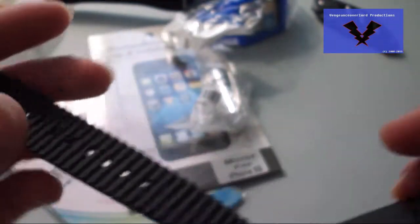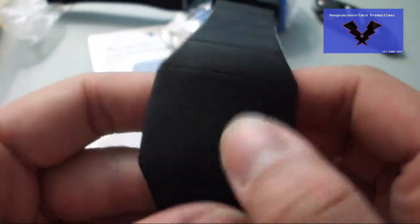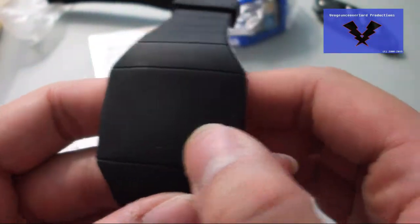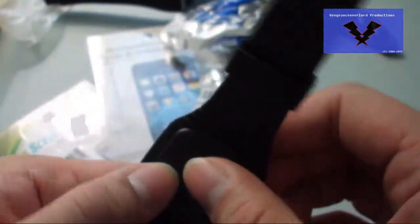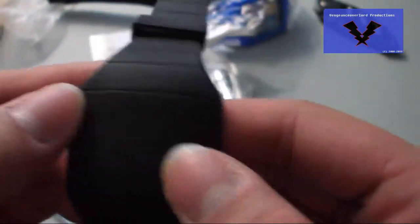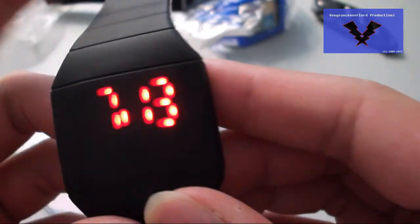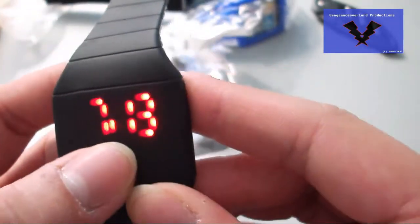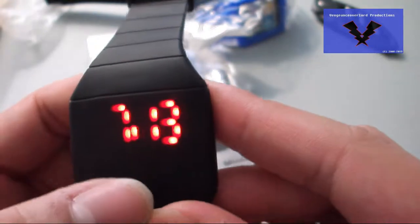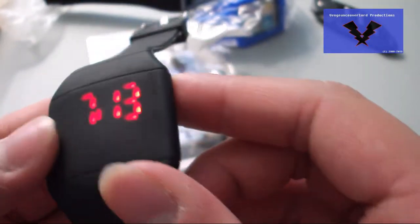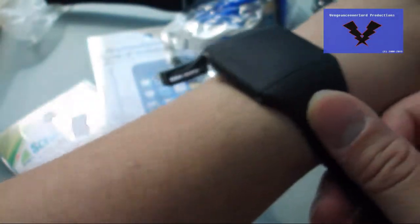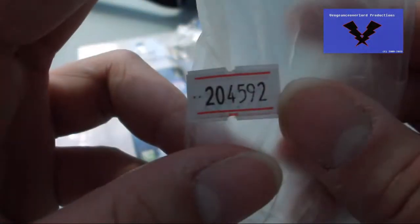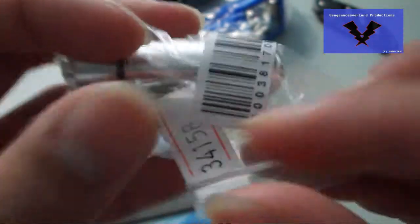This LED wristwatch here is the creative plastic band touch screen LED red wristwatch black, SKU number 204592. This one currently has a 14% off price reduction from the prior original price which was $7.30. It is currently, upon making this video, $6.30 with that 14% off.